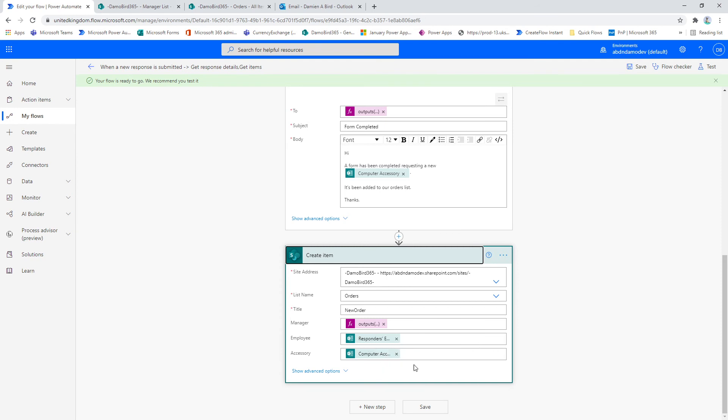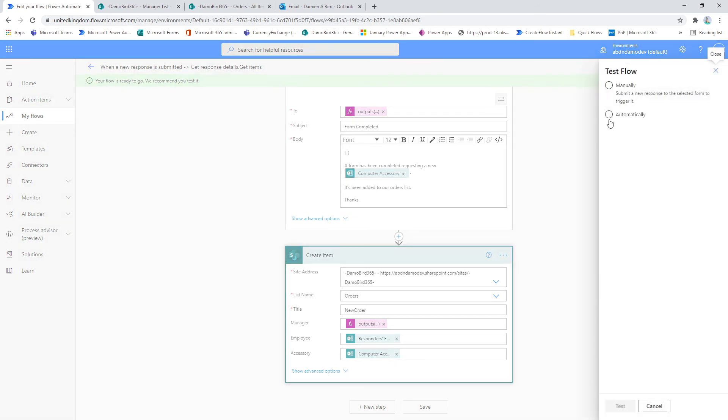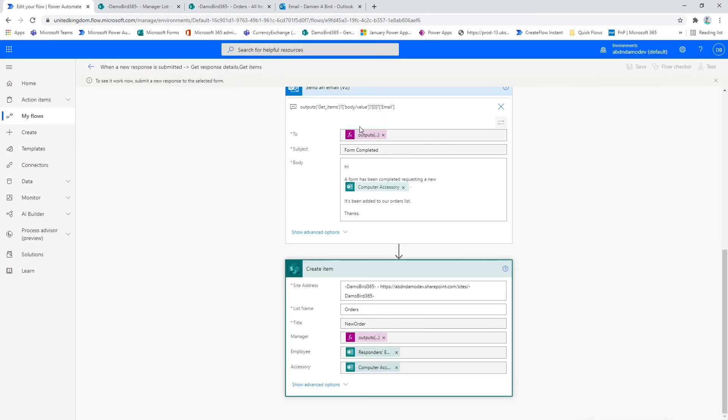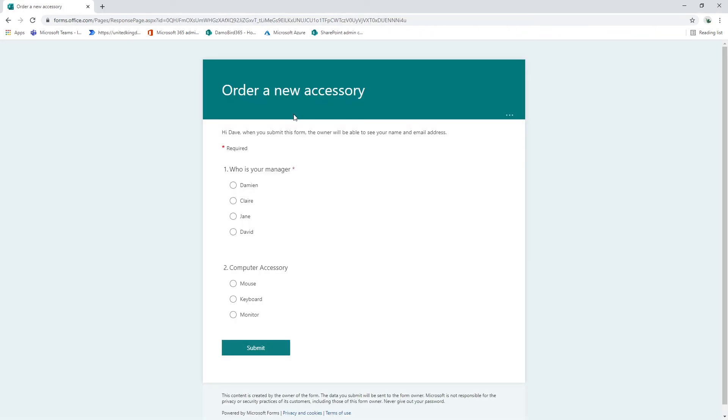So hopefully you followed that, and let's give it a go. So onto the test, I will put on to the manual mode here and I'll jump onto my form.